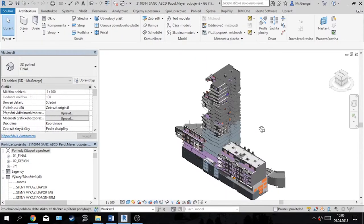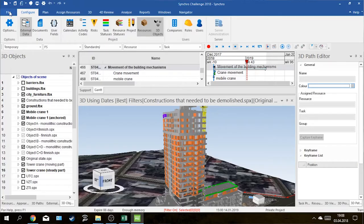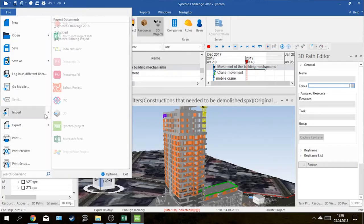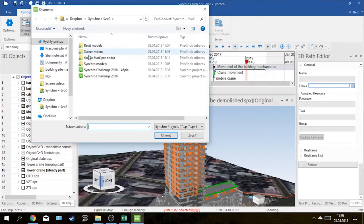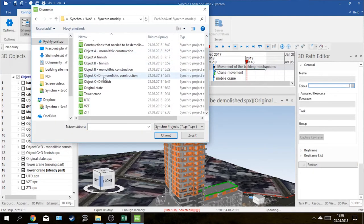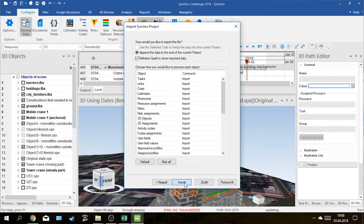We got the model itself in Revit format. After dividing that model into parts that are easier to use in Synchro, we had to export these models. Then we could easily import them into Synchro.